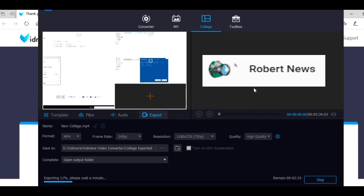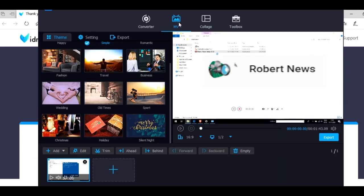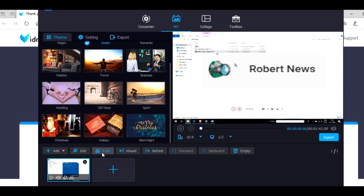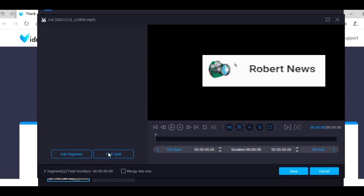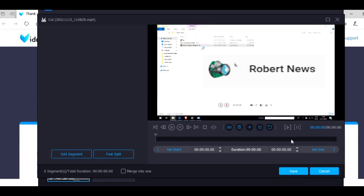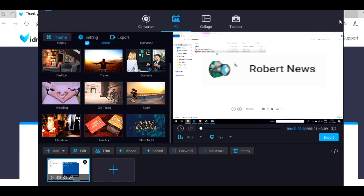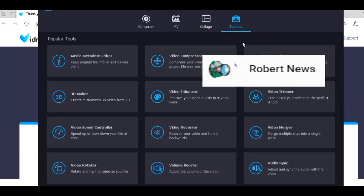See, now I'm trying these options. There are four options: converter, MV, collage, and toolbox. In this video I showed you only two options.